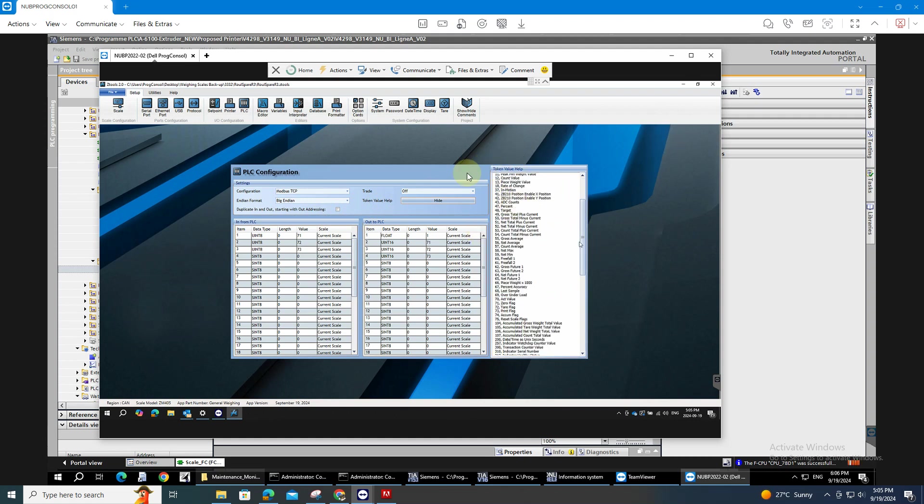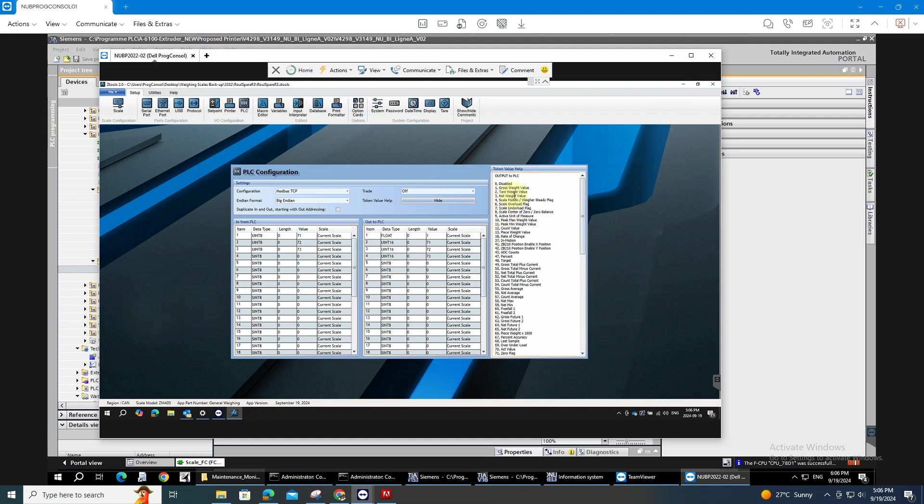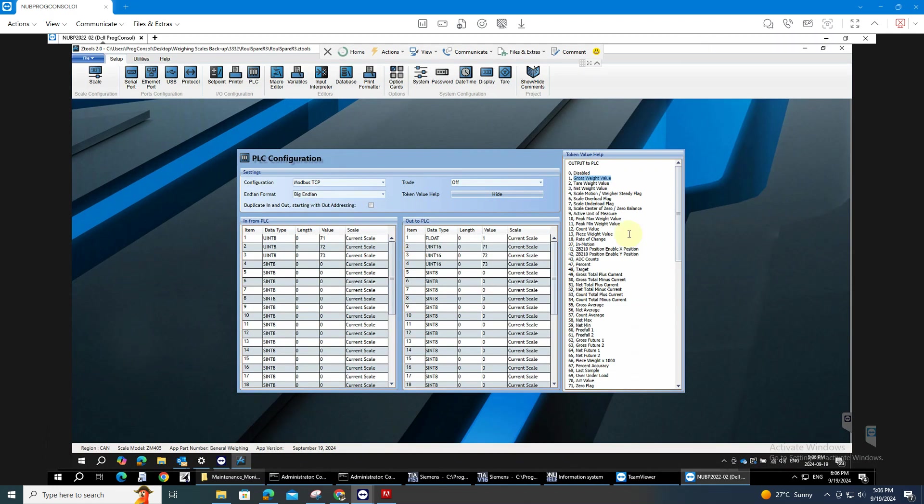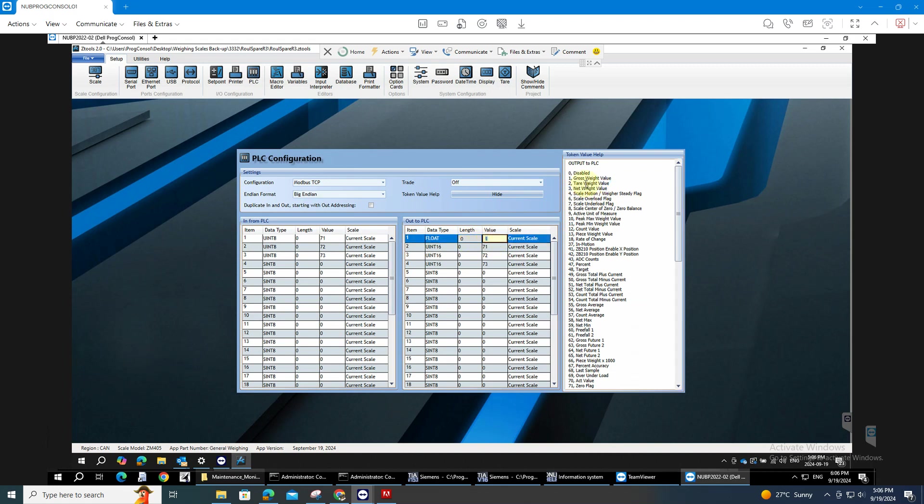I have here for example number 1, the gross weight value of the scale. Number 2 is the tare weight. So I will be needing only the gross weight value which is 1. So type 1 here.